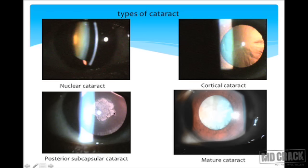The third class is the classical posterior subcapsular cataract — opacities like a plaque, very close to the nodal point of the eye. They cause increased visual symptoms disproportionate to their size because of their location. The nearer the opacity is to the nodal point, the more the visual disturbance. Hence these cataracts during pupillary constriction, that is during bright light or reading, cause a drastic drop in visual acuity.